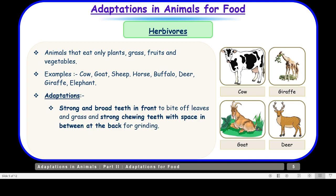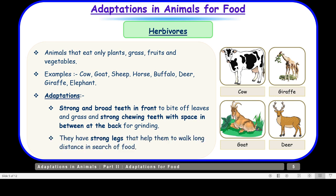Let us take up the adaptations shown by herbivores. They have strong and broad teeth in front to bite off leaves and grass, and strong chewing teeth with space in between at the back for grinding. They also have strong legs that help them walk long distances in search of food — goats climb mountains, deer run very fast — so they travel long distances to find their food.